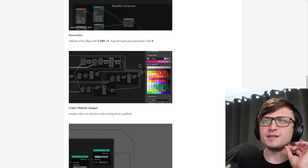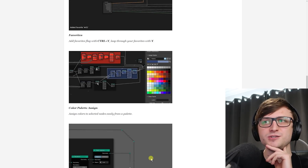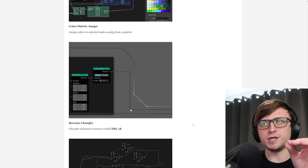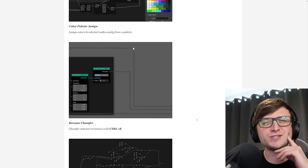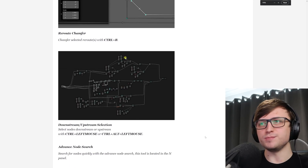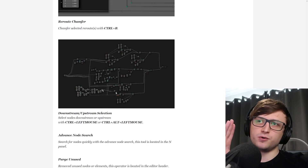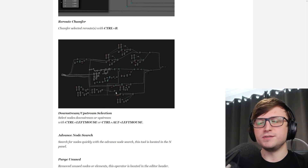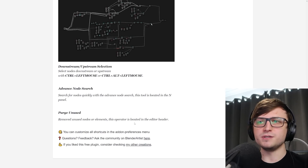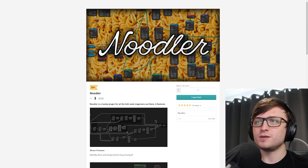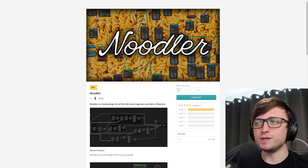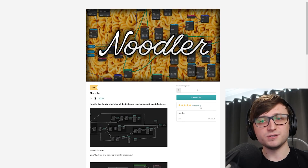There's also color palette assign — I feel like I'd like this one quite a lot. You assign colors to selected nodes easily from a palette: select all the nodes you have, choose a color from the palette and boom, very cool. And there's also the reroute chamfer or bevel, however you want to think about it — if you love that circuit board look in your nodes then that's a really cool tool. I also like the downstream/upstream selection: you choose a node, select everything that comes before it, and move it all at once, saving you from having to click and drag manually. There's also advanced node search and purge unused. This is just a really cool free add-on — who doesn't appreciate free stuff? The ratings are pretty good already, so we should thank BD3D for putting this out and especially for making it free.